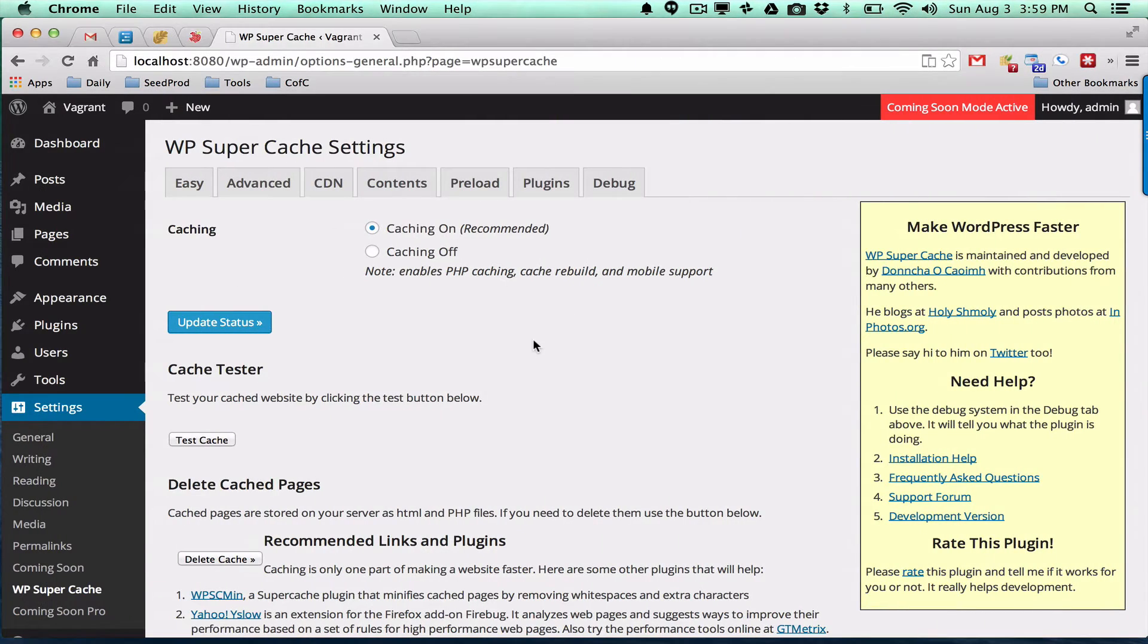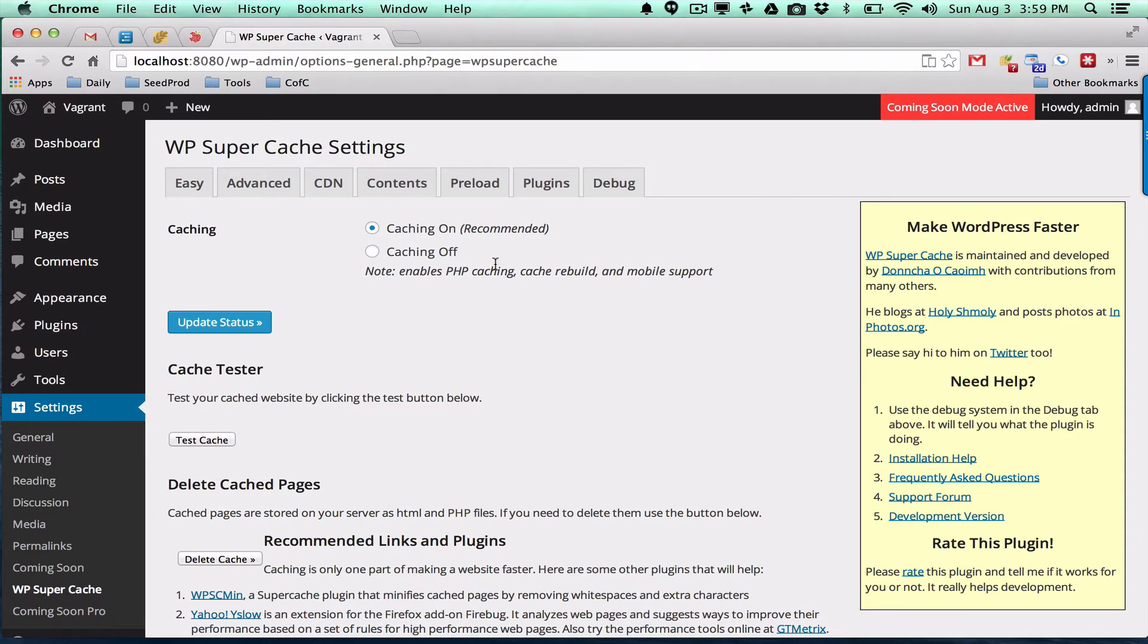So the best way to fix this, if you're just starting your site, is to just turn this off and develop your site without it turned on. Then when you go live, you can turn it on.